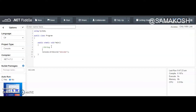So you see the variable `names` equals 'twitter, facebook, youtube, and sam akosh'.